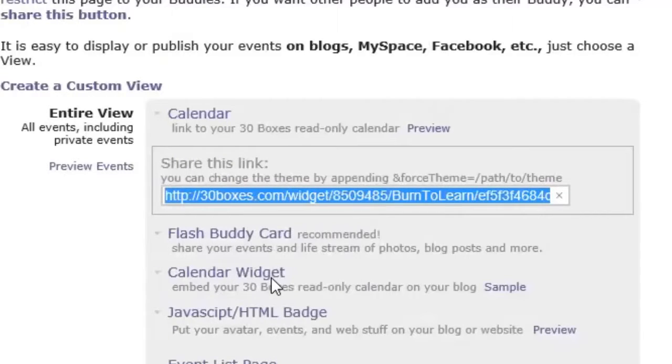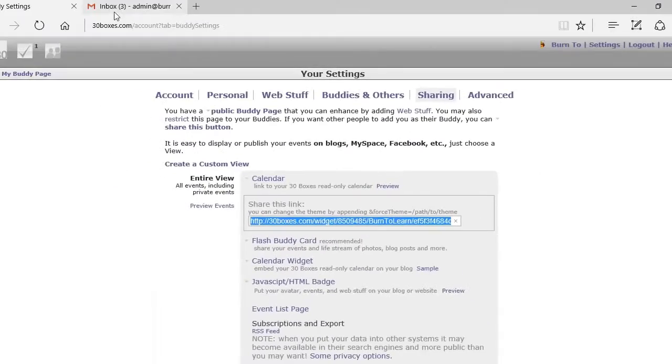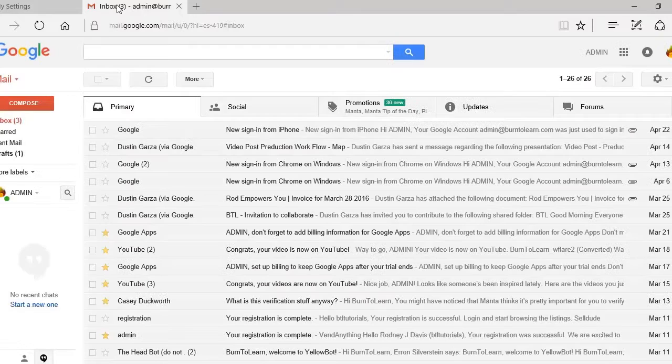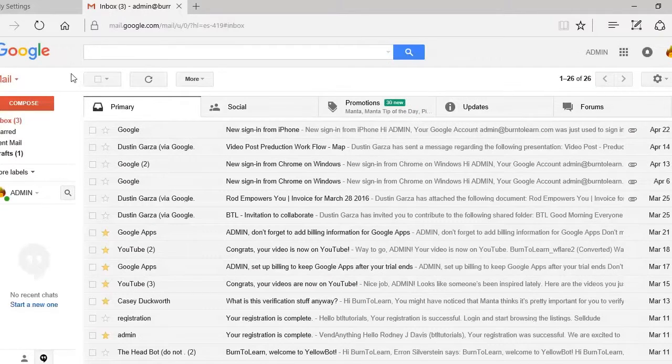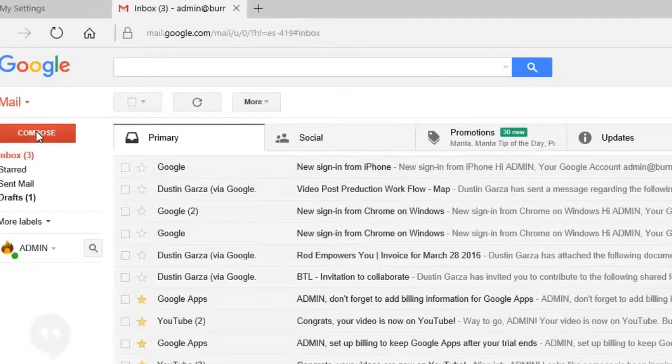Copy that and go then to your email function and compose an email to the individual you want to share your calendar with.